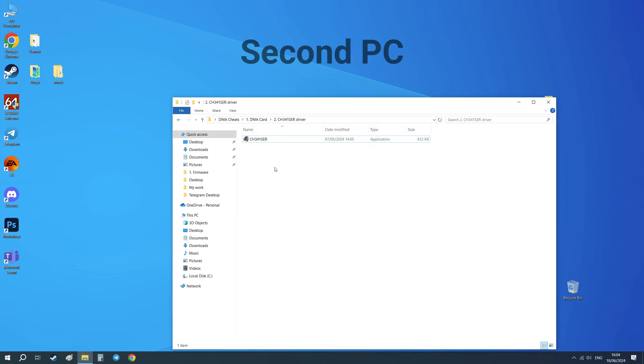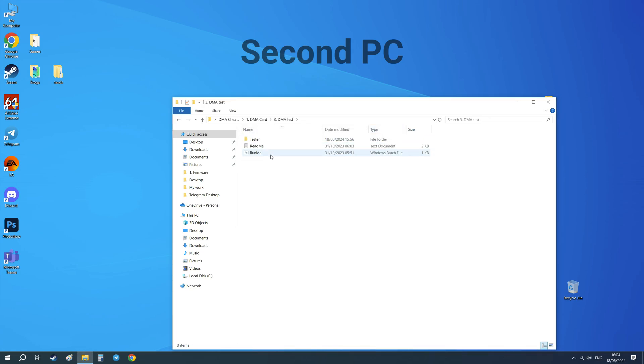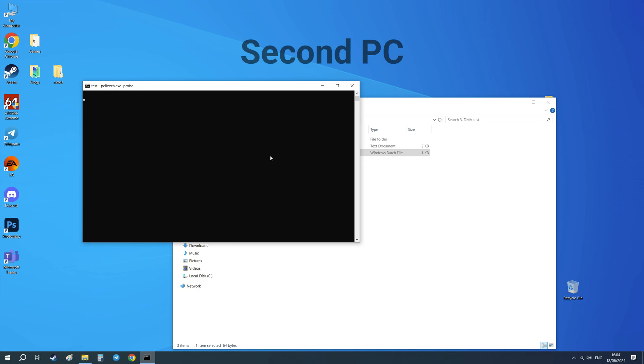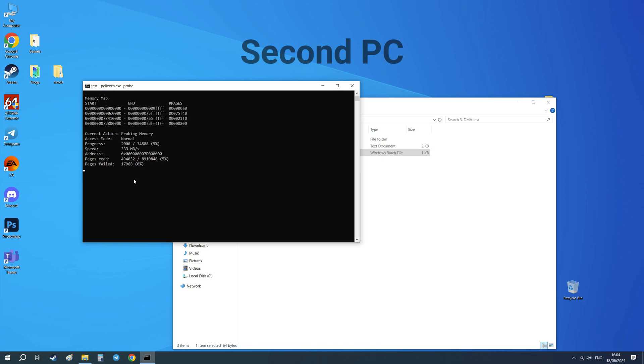Now open DMA test folder and run me file. You will see a test of the memory reading speed of the DMA card. Speeds above 100 Mbps are considered good.